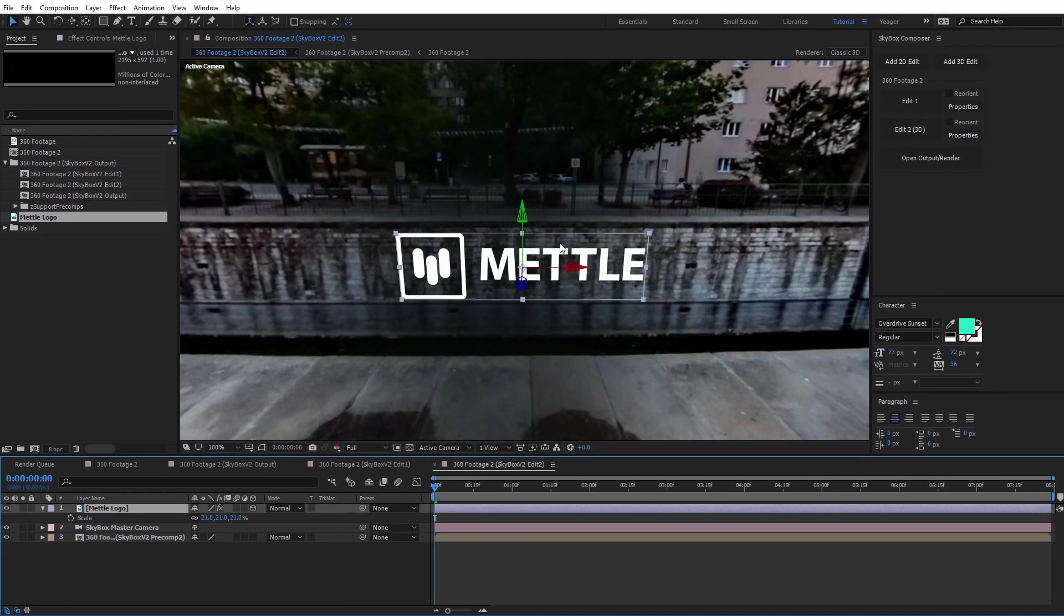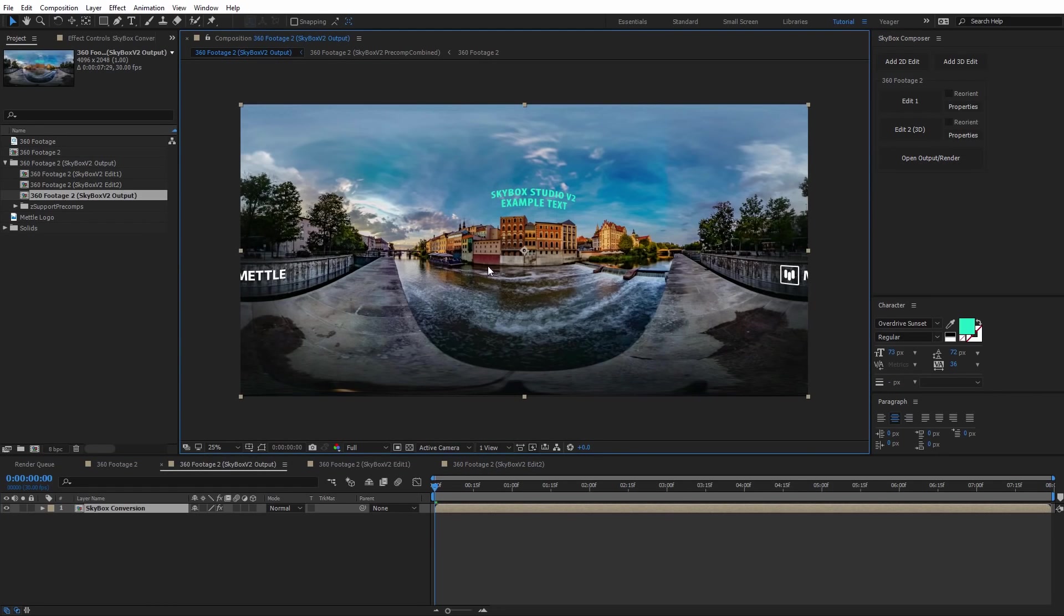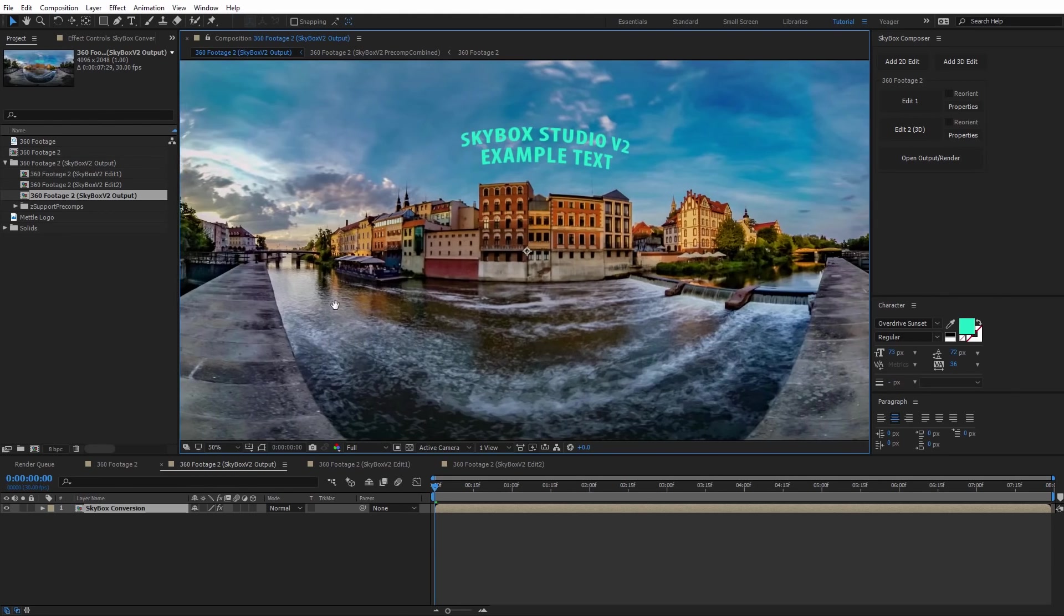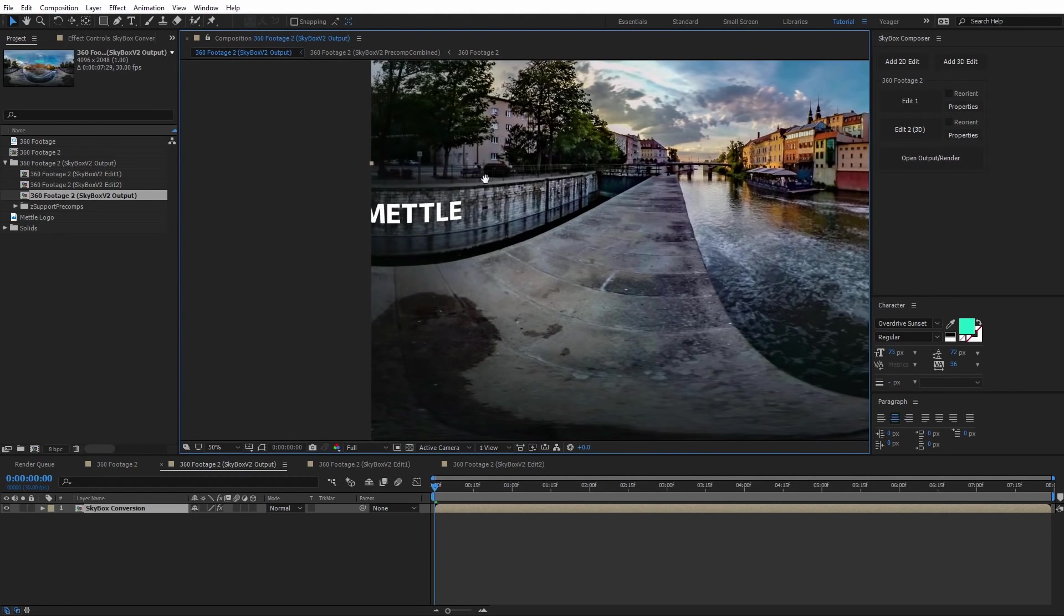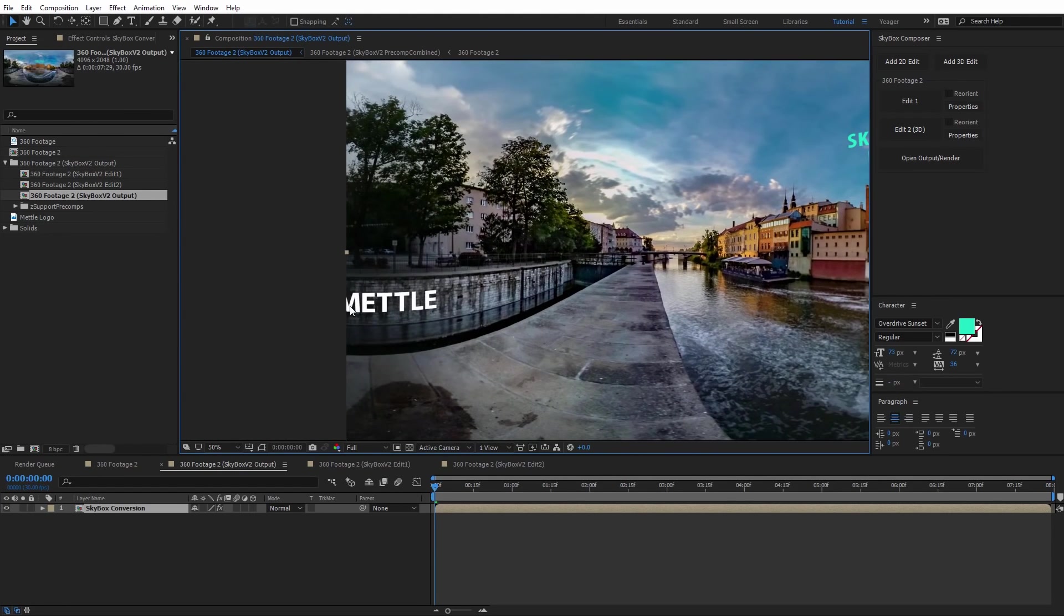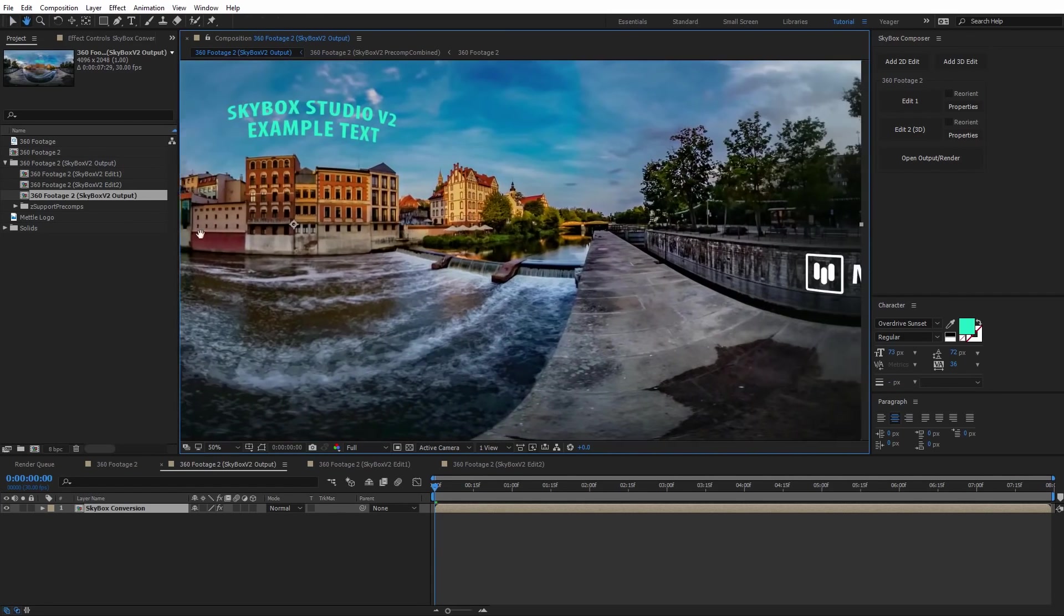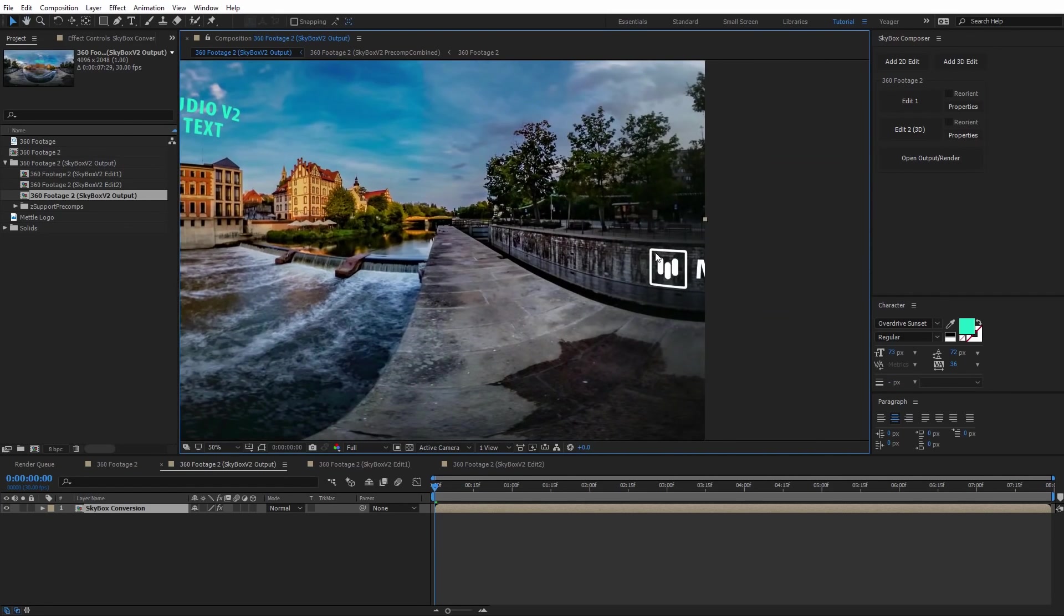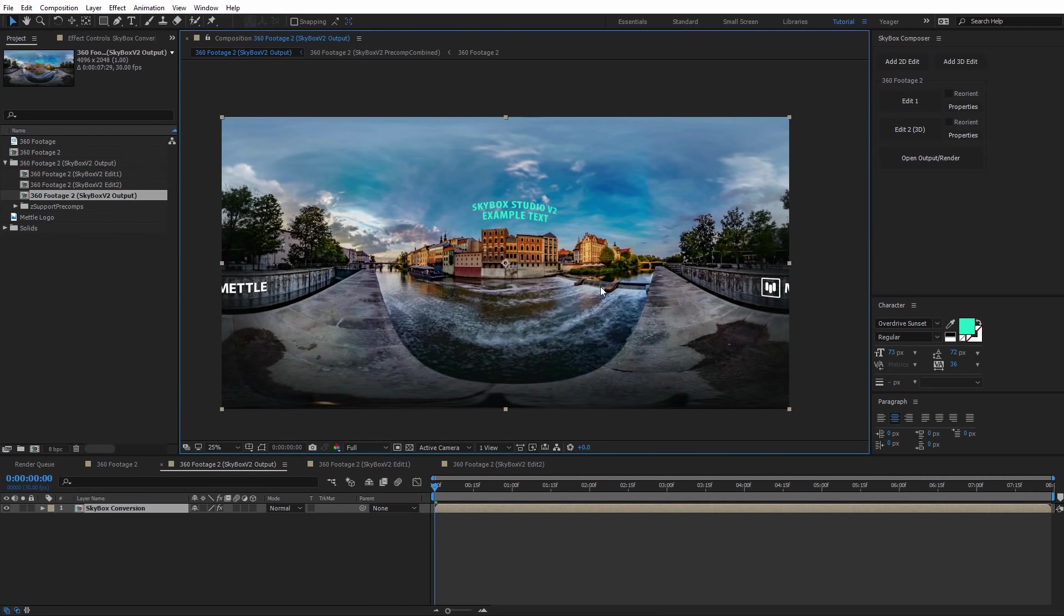Now that I've got that logo rotated in a position that I like, I can go ahead and select open output render. Now we can see on the output that the logo is masked to that brick wall back here. If I zoom in, it's split because it's actually on the back half of the 360 video, and you can see it's distorted properly so that it maps onto the brick wall. I can look at the other side over here, there's the other half of the logo. That's how easy it is to add in 3D text or a 3D image onto your footage.